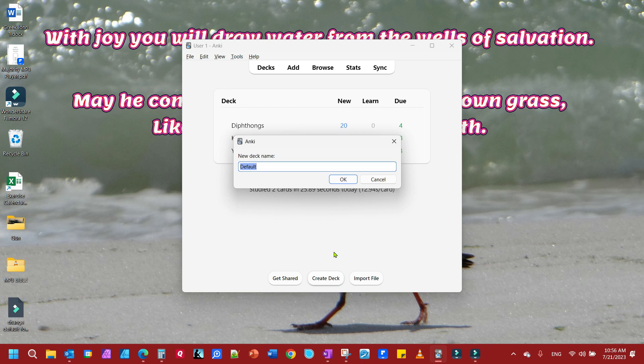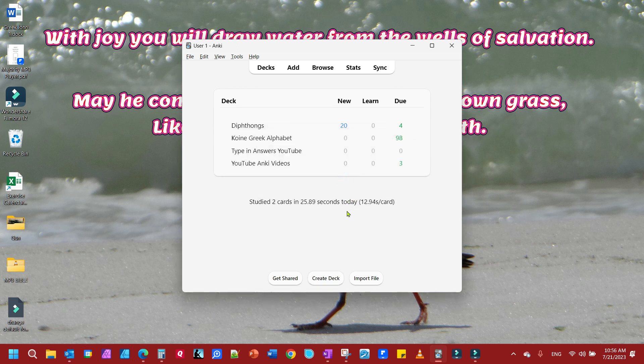I'm going to call this one Type in Answers YouTube. Once we have it created, you'll see it right here.